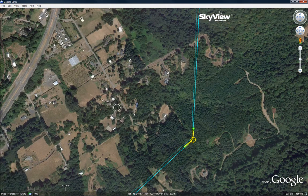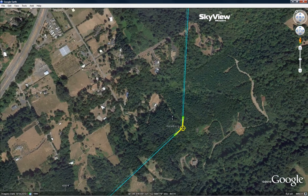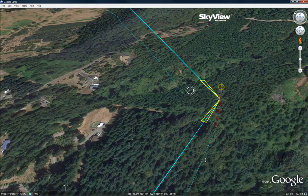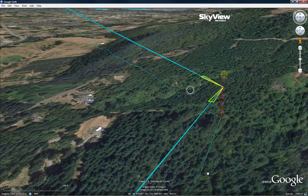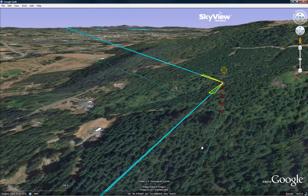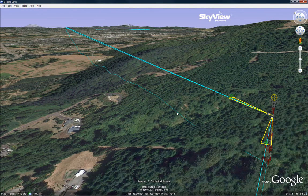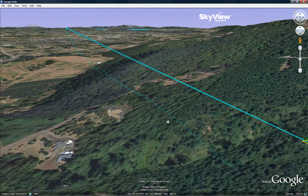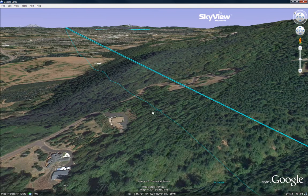Path budgets and reliability calculations are done automatically. Skyview can design licensed or unlicensed radio paths in any frequency band, and can also store and display your entire network including all site and path data.